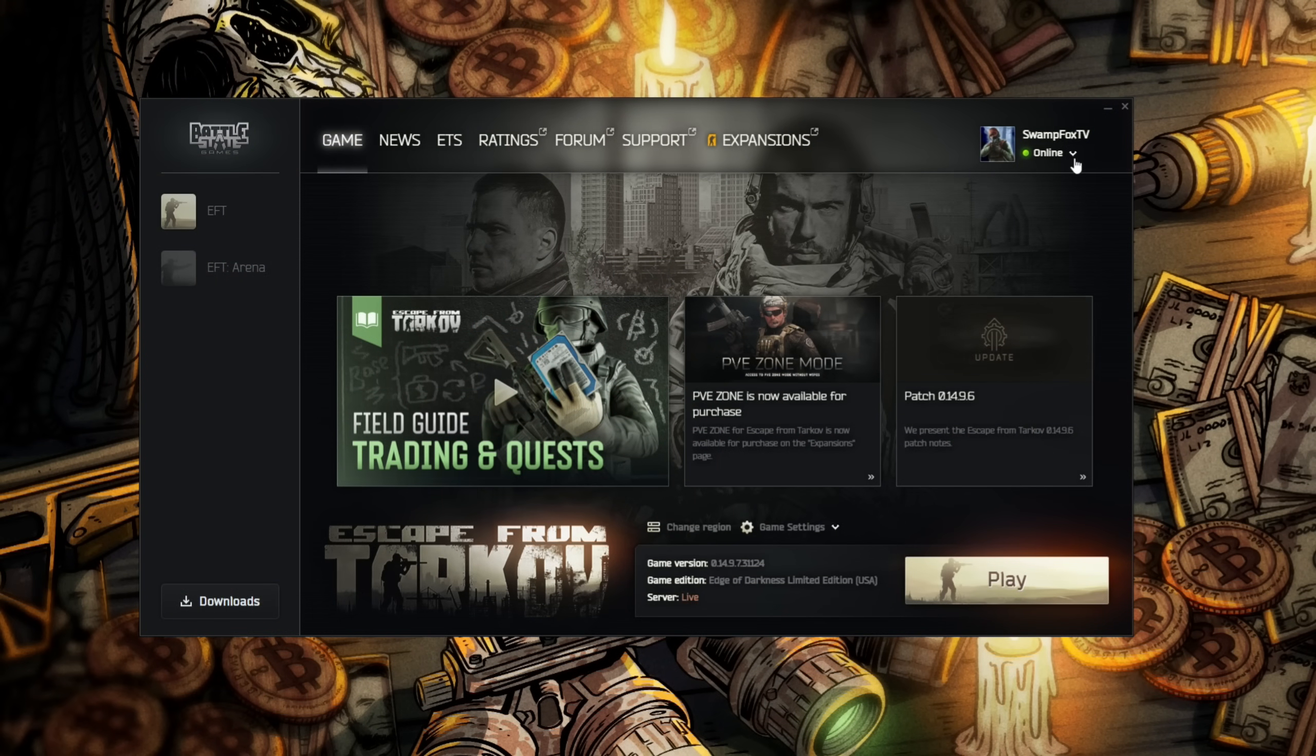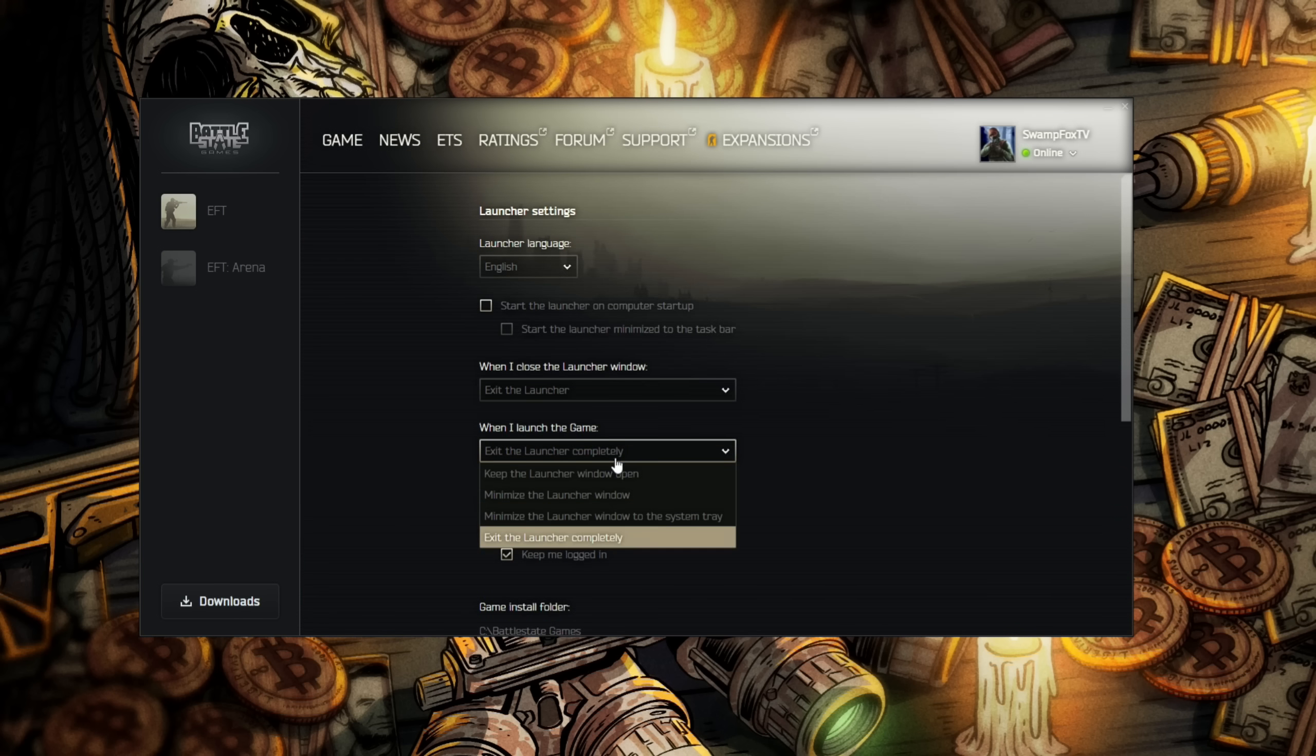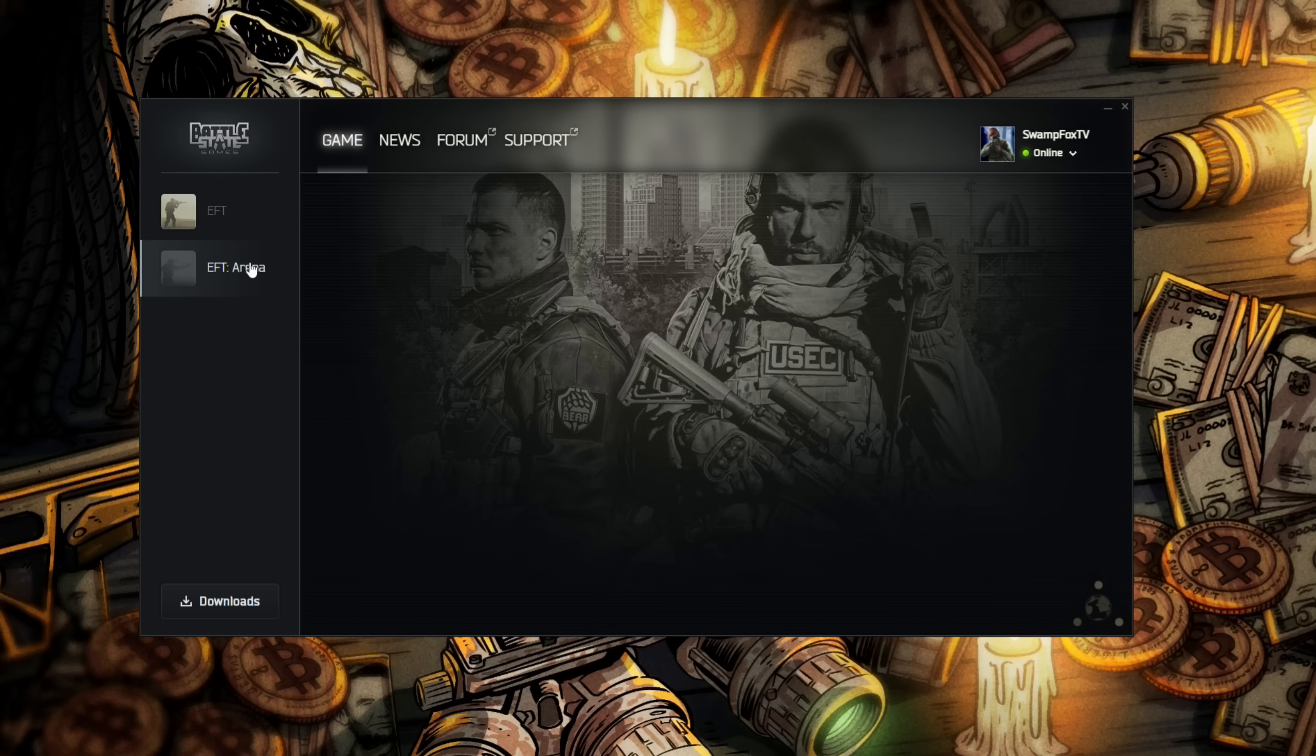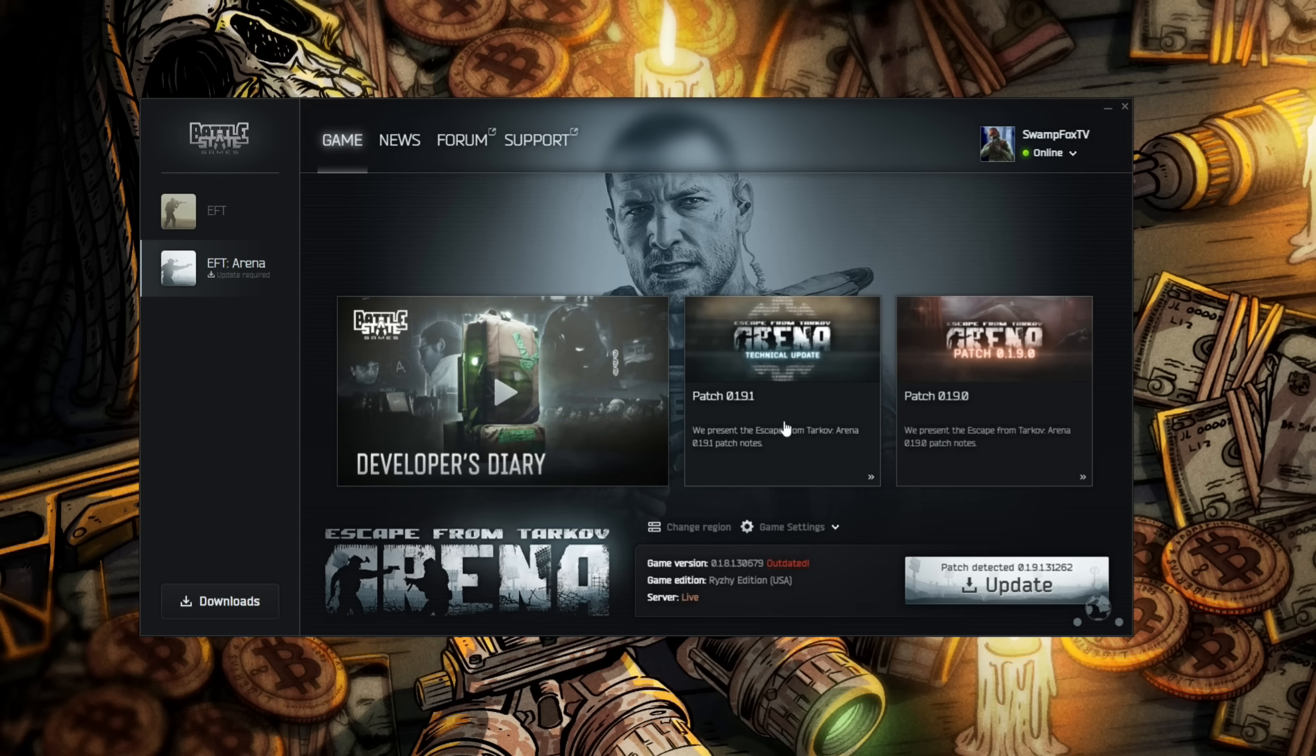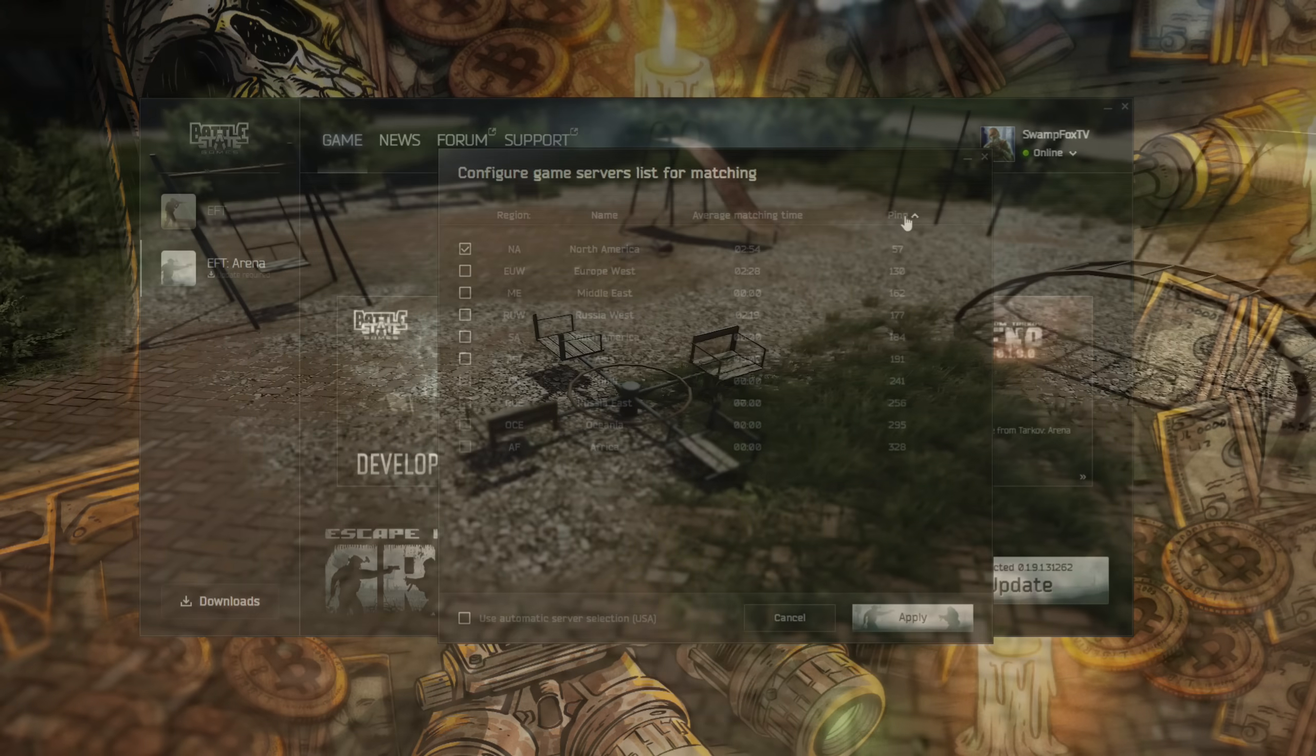Click the drop down arrow under your name at the top right corner of your launcher and select launcher settings. Make sure the two main drop down menus are set to exit the launcher and exit the launcher completely. There's not much benefit to having your launcher open while you're playing the game. If you're a Tarkov arena player, all of these settings are chosen separately in that launcher.